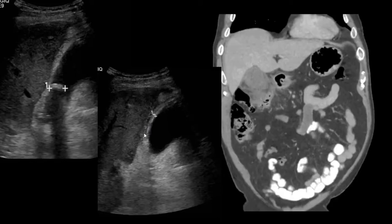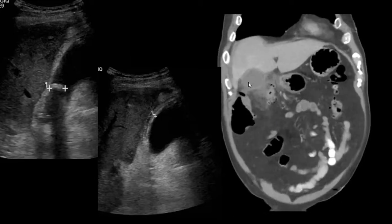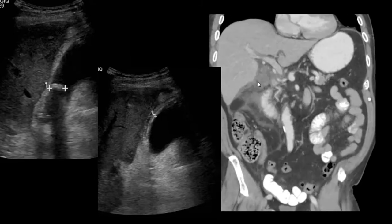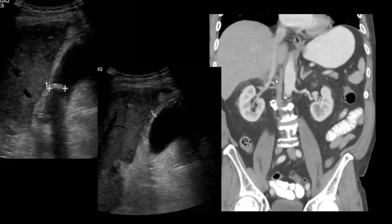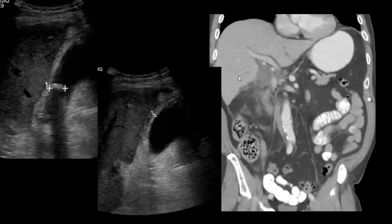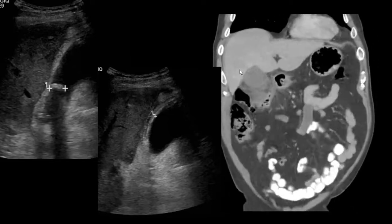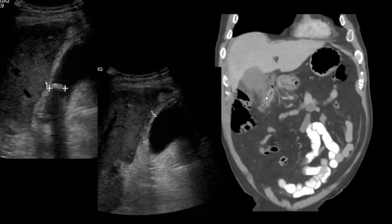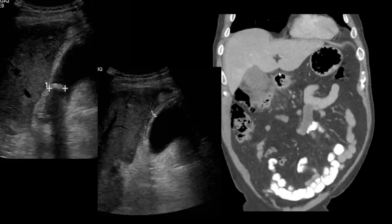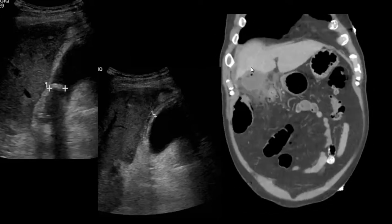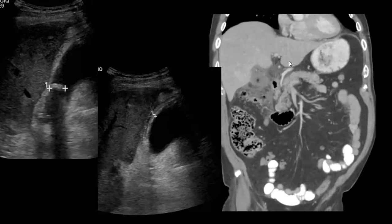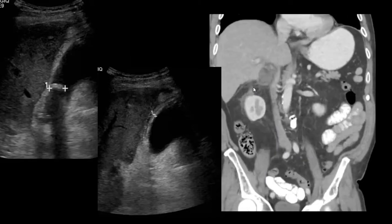This is pericholecystic fluid, and this patient underwent a CT abdomen and pelvis which confirms gallstones. There is severe stranding and inflammatory changes around the gallbladder. These findings are consistent with acute gallstone cholecystitis.